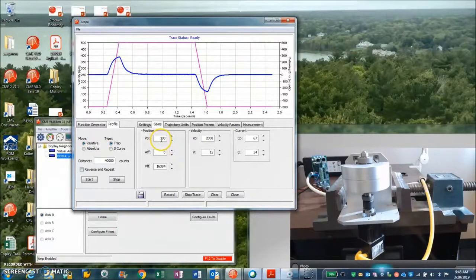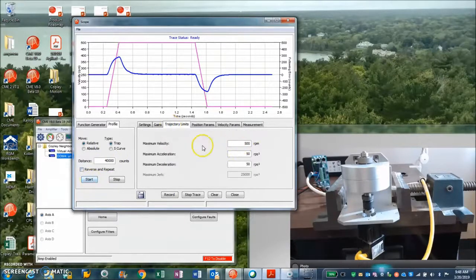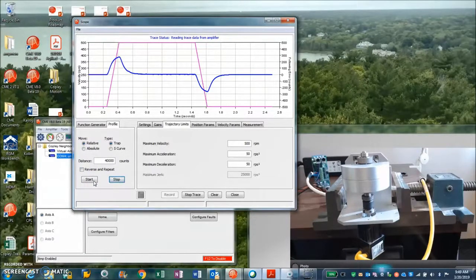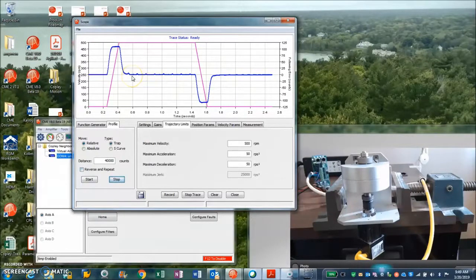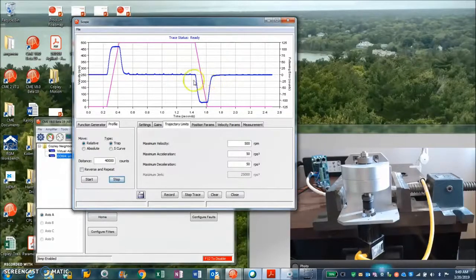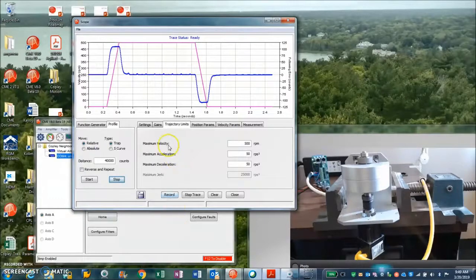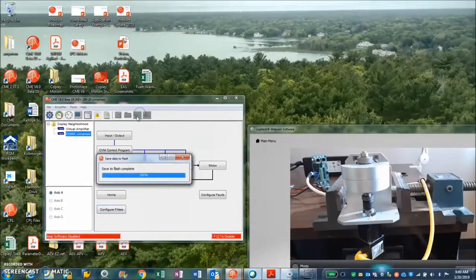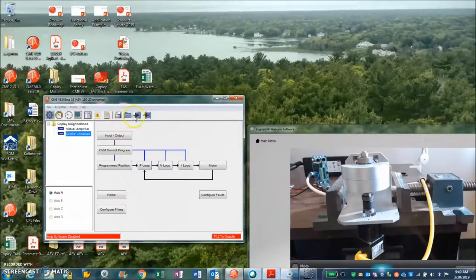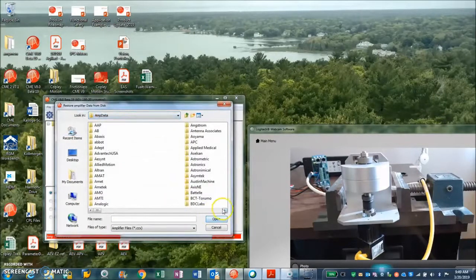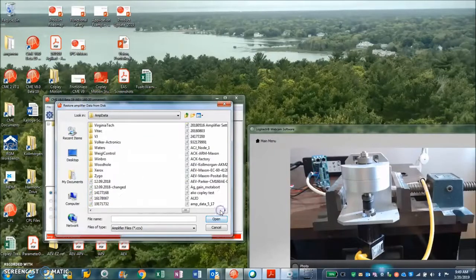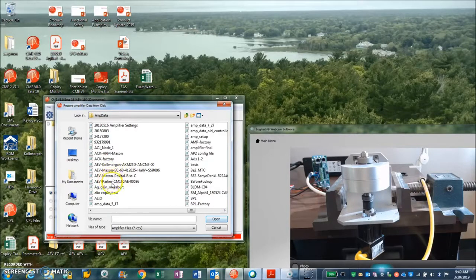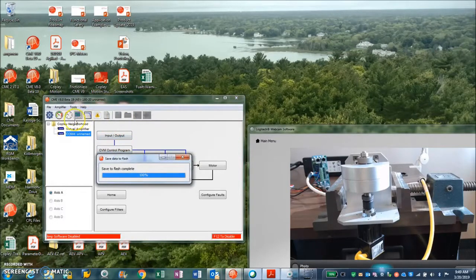No integral wind-up. I'll try a little bit of a bounce here. Yeah, I have to bolt this thing down a little better. But that looks pretty good, I think. I think we have some nice move times and settling. Once you get the system tuned up, save it to flash, save it to disk. I've got a file here that I did earlier: AEV Parker. Save that to flash.